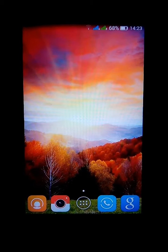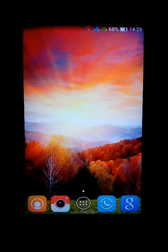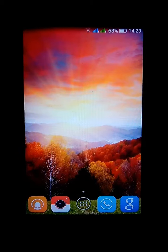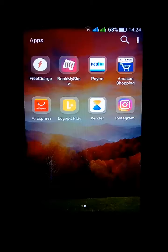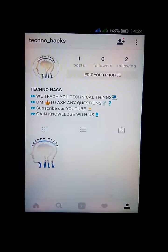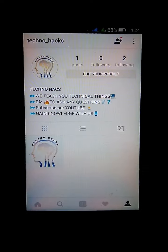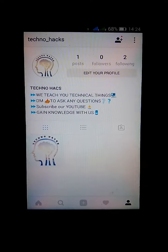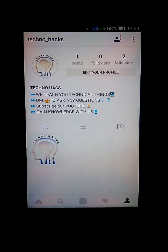Hello guys, I am from TechnoX and today I will tell you how to DM on Instagram. So first go to your Instagram account. Here you can see our Instagram account TechnoX. Please follow us on Instagram account TechnoX.